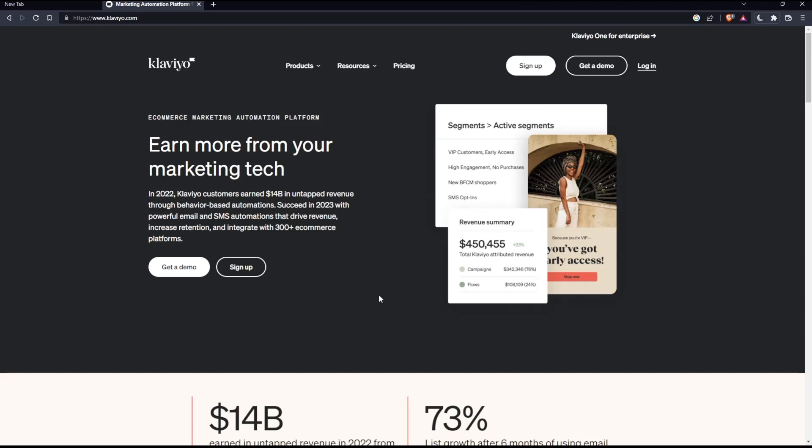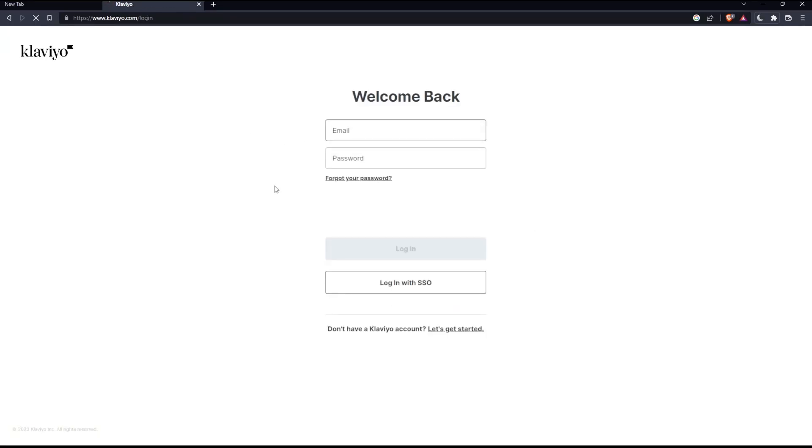And as you can see from that page, you can actually click at login if you have an account. Once you click here, this will take you to the login page. All you need to do is go and enter your email password, check this I'm not a robot, then log in into your account. You can even log in with the SSO.